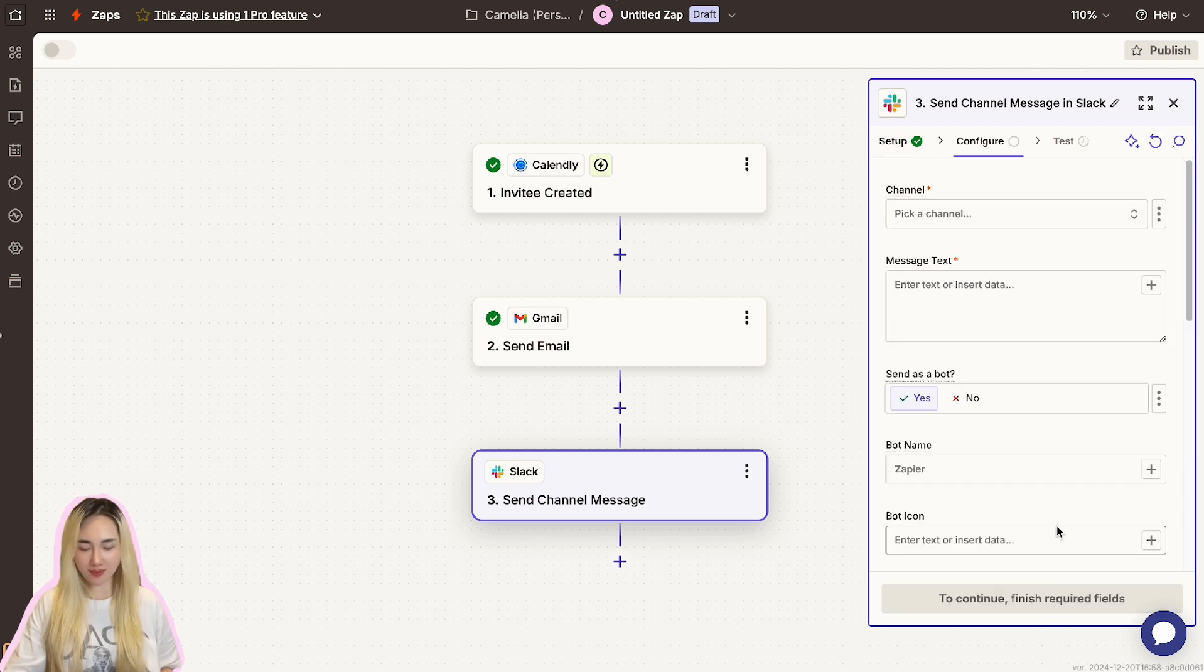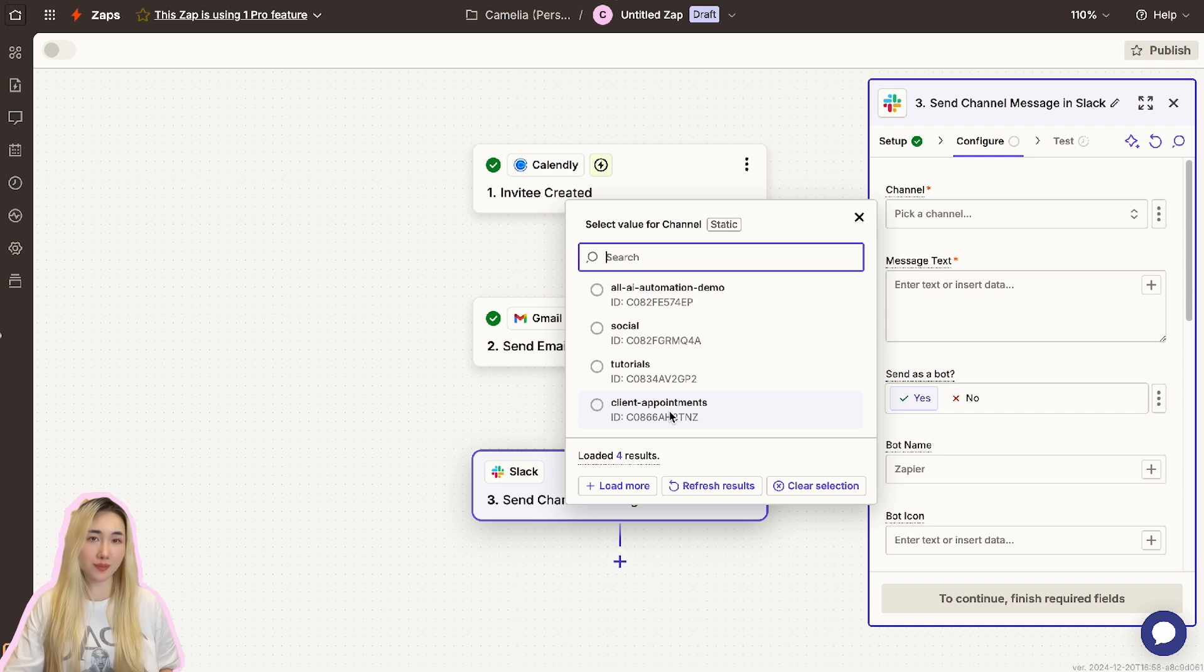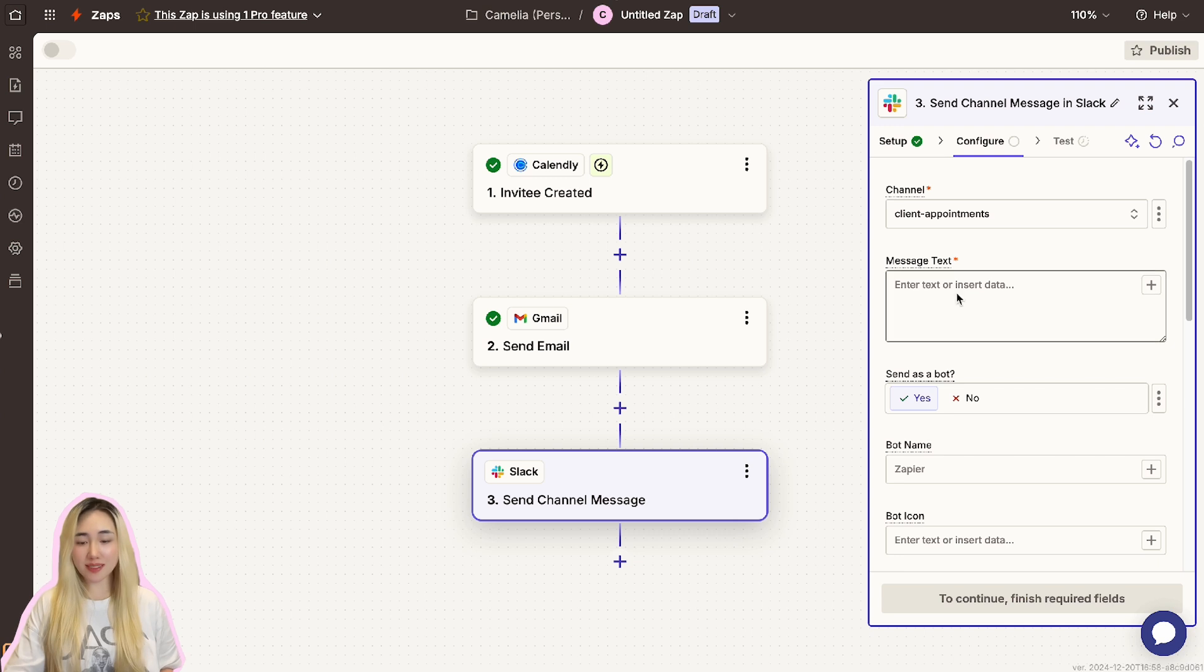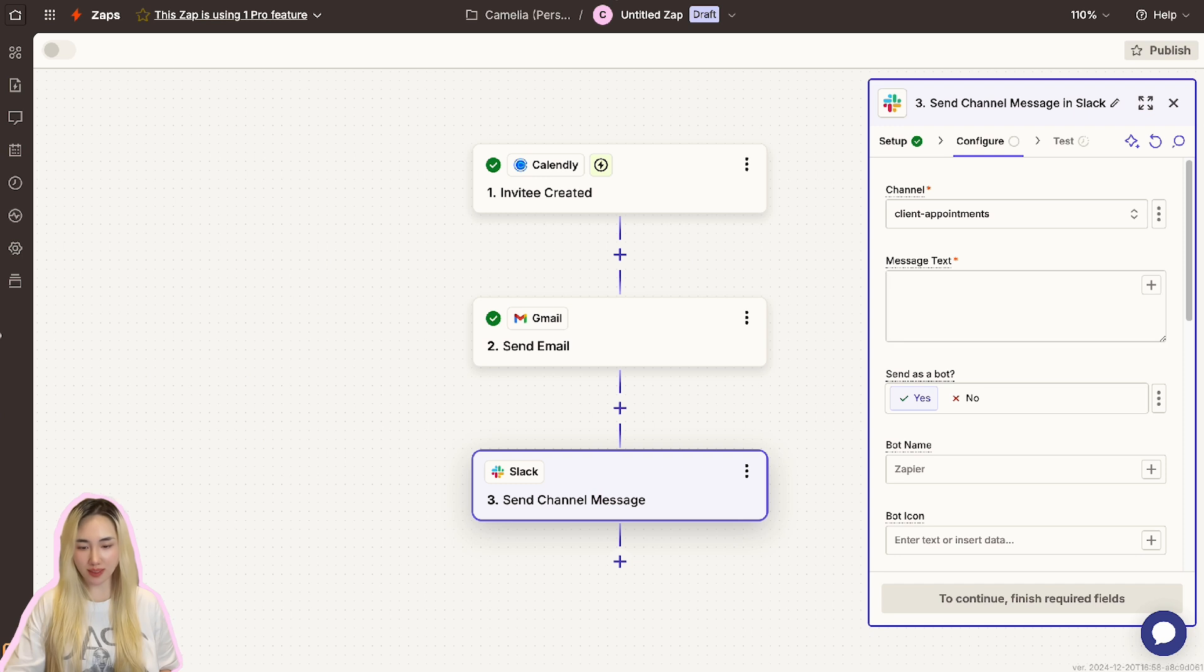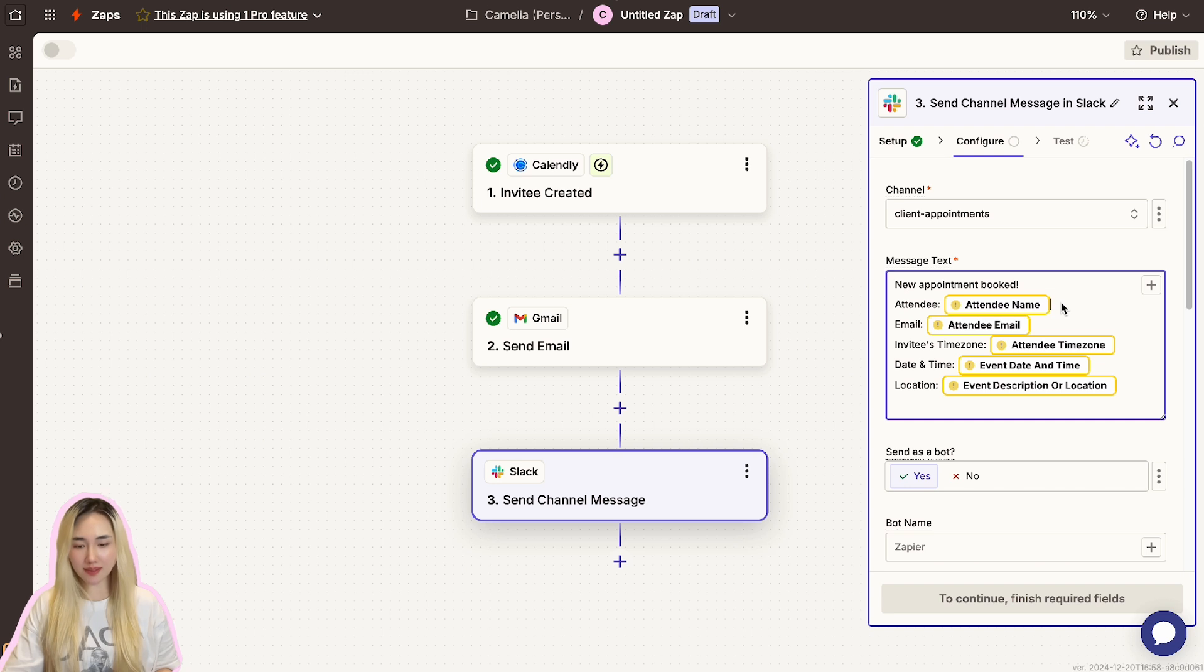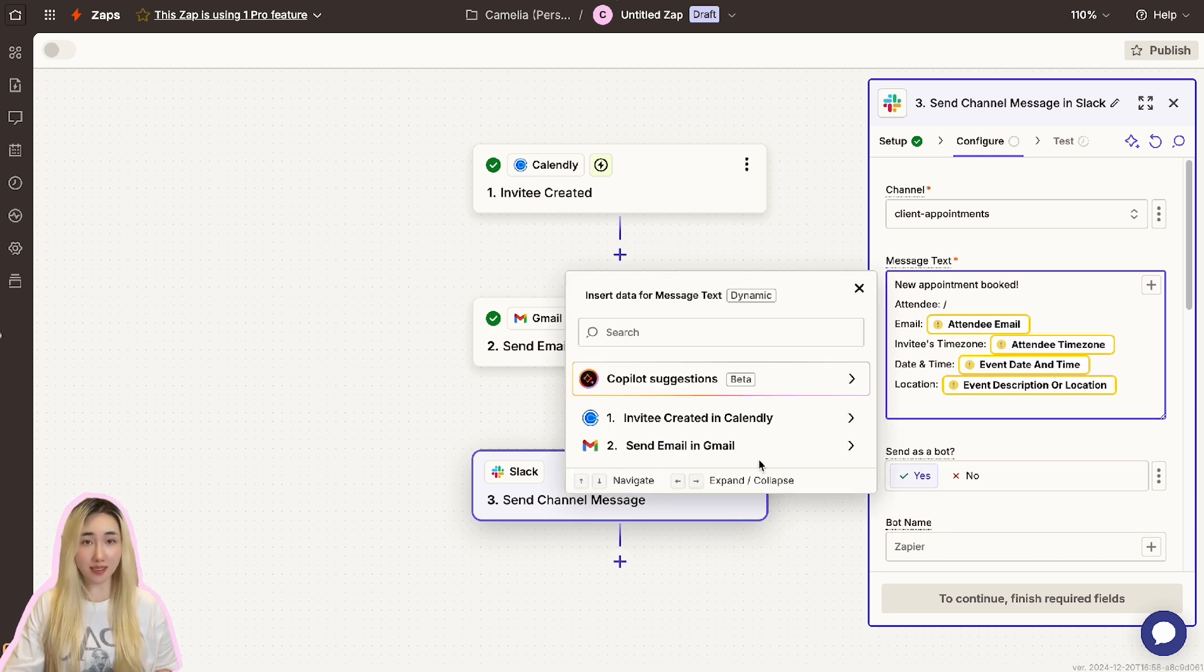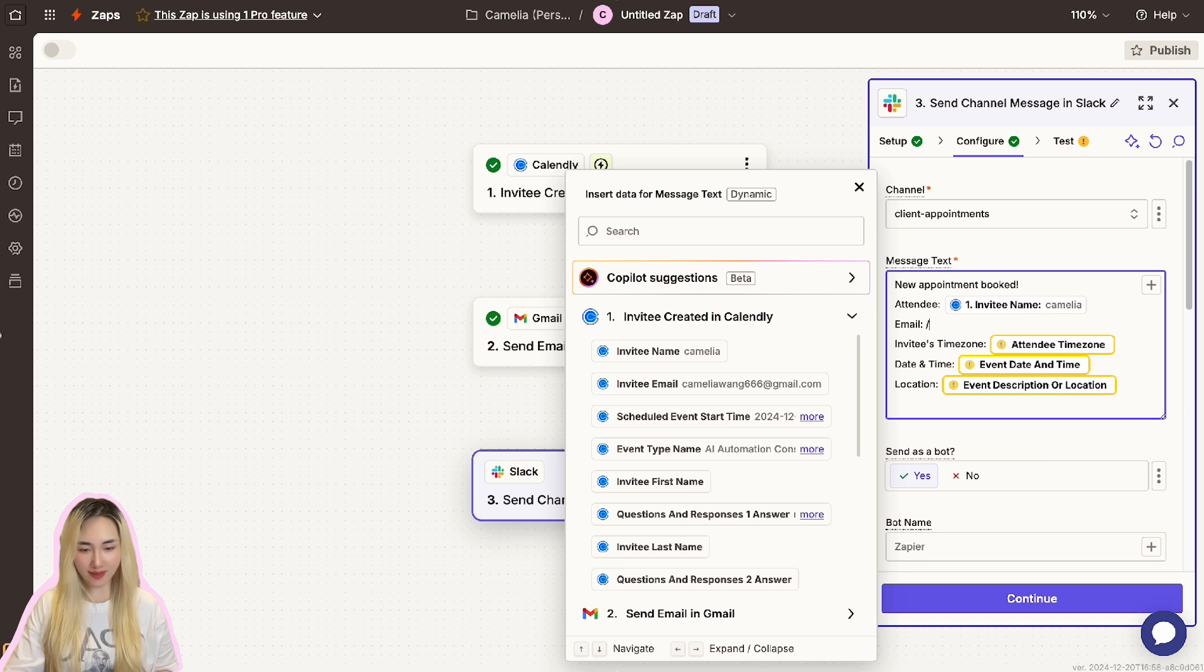Now let's configure the Slack message. Select the Slack channel where you want the notification to be posted. I will choose the Client Appointments channel, which I created for this live demo. In the message text field, draft notification content using dynamic placeholders from the Calendly trigger. I will paste the example message here. Then let's map the data from the Calendly trigger such as attendee's name, email address, appointment time, invitee's time zone, and location.